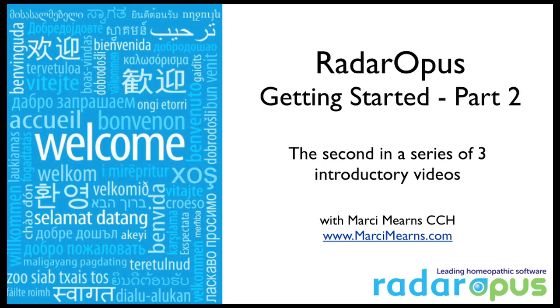Hi and welcome. It's Marci again with part two of the Radar Opus Getting Started Tutorial Series.